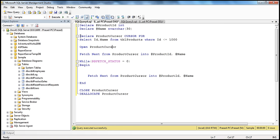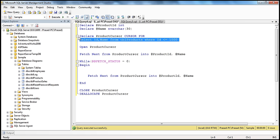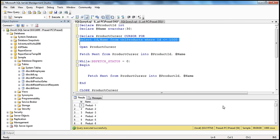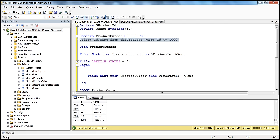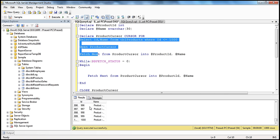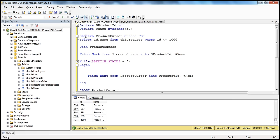This is the statement where we declare a cursor using the DECLARE keyword: DECLARE, then the name of the cursor, then CURSOR FOR, and we will have a cursor for a result set. To get the result set we use a SELECT query. If I execute the SELECT query, I'm going to get all the products where ID is less than or equal to 1000. I've only retrieved 1000 records to make the query run faster. This SELECT statement gives me a result set, and I am asking a cursor to be pointing to that result set.